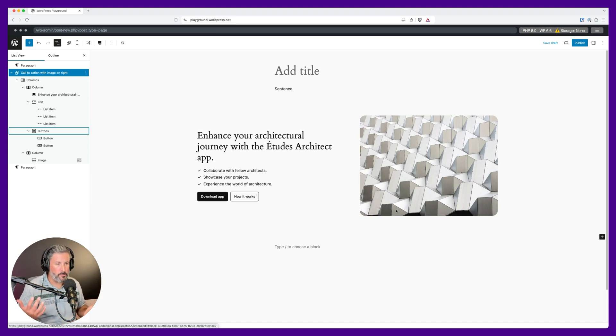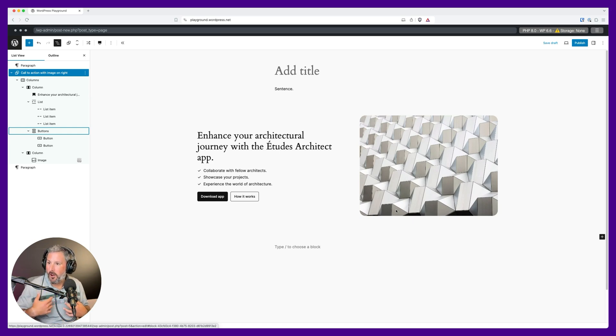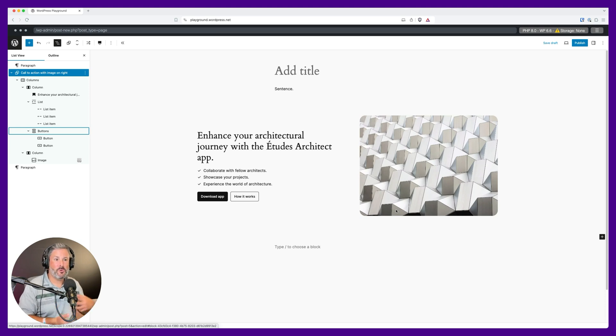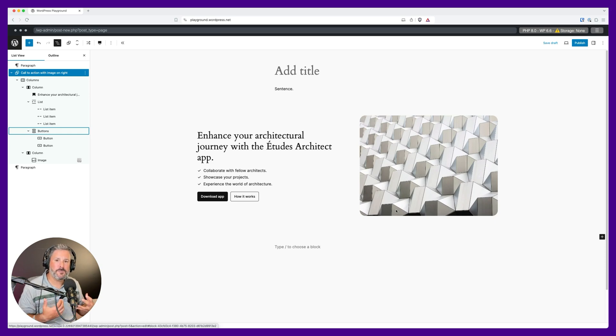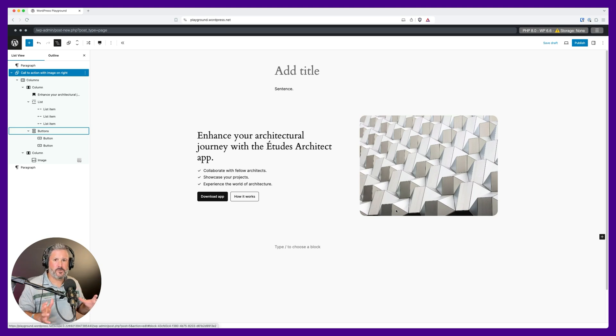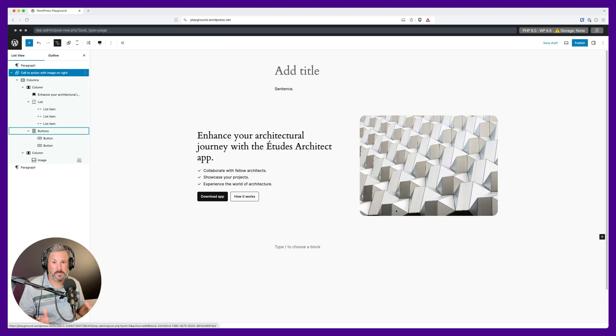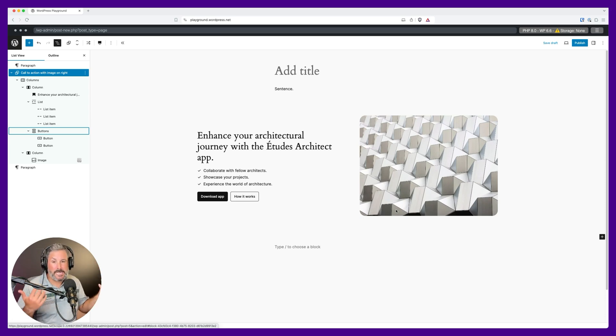And you have a couple different patterns that speak to that call to action. Hey, if you want to sign up for our car newsletter, click here. If you want to sign up to our sports newsletter, click here. That gives the content creator the ability to be much more dynamic, much more flexible while he or she is making a blog post or creating a page on a website.